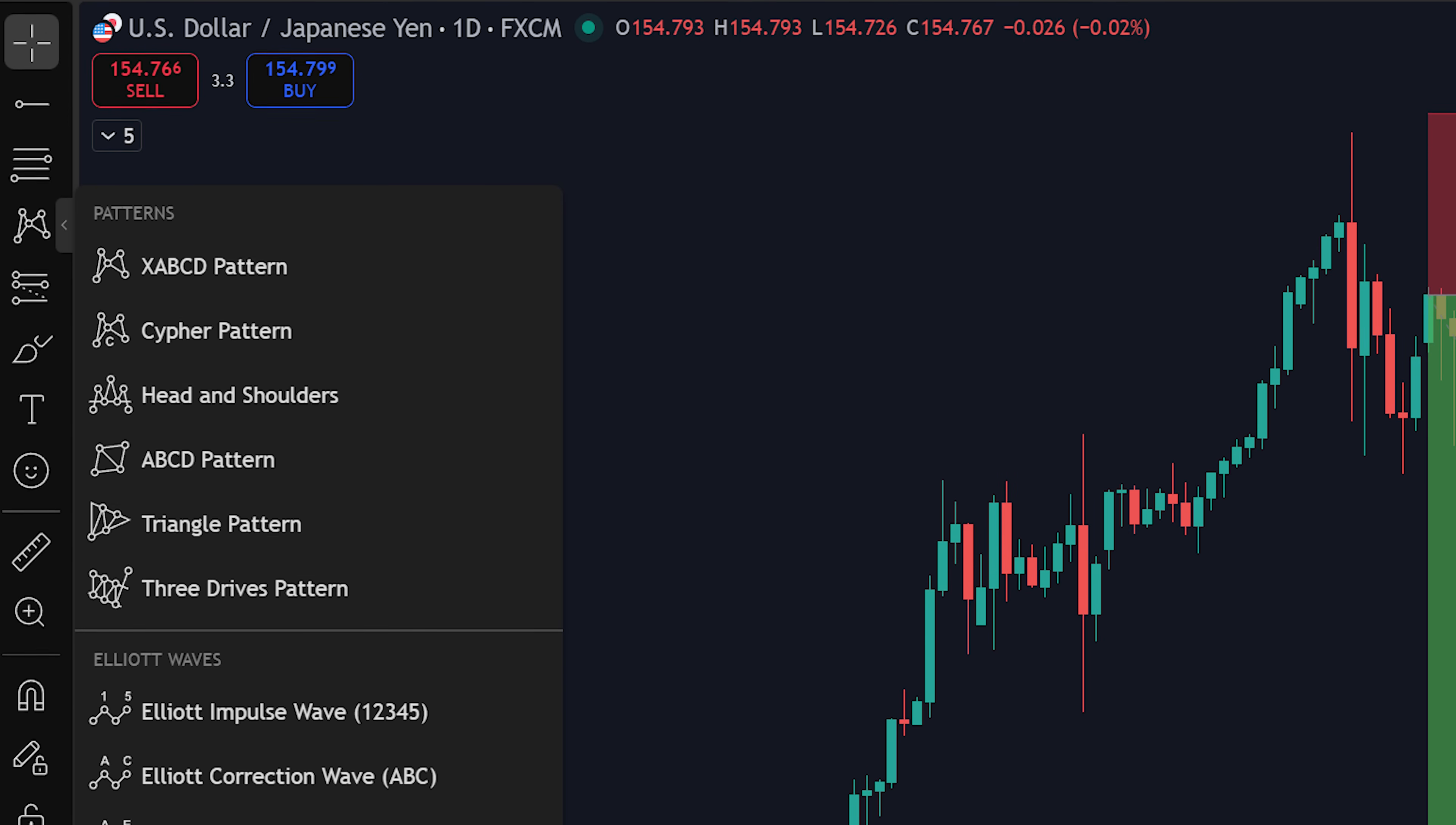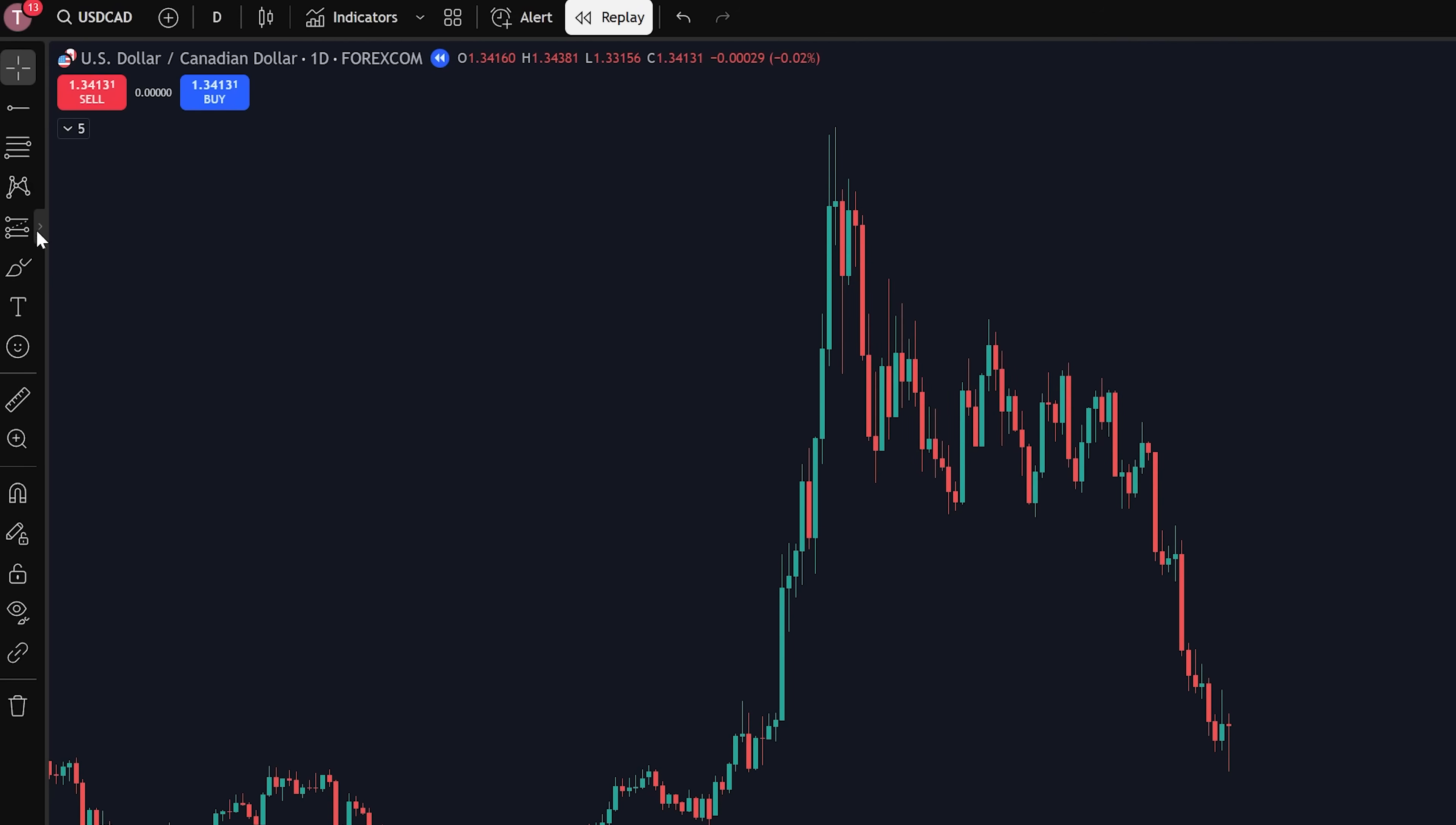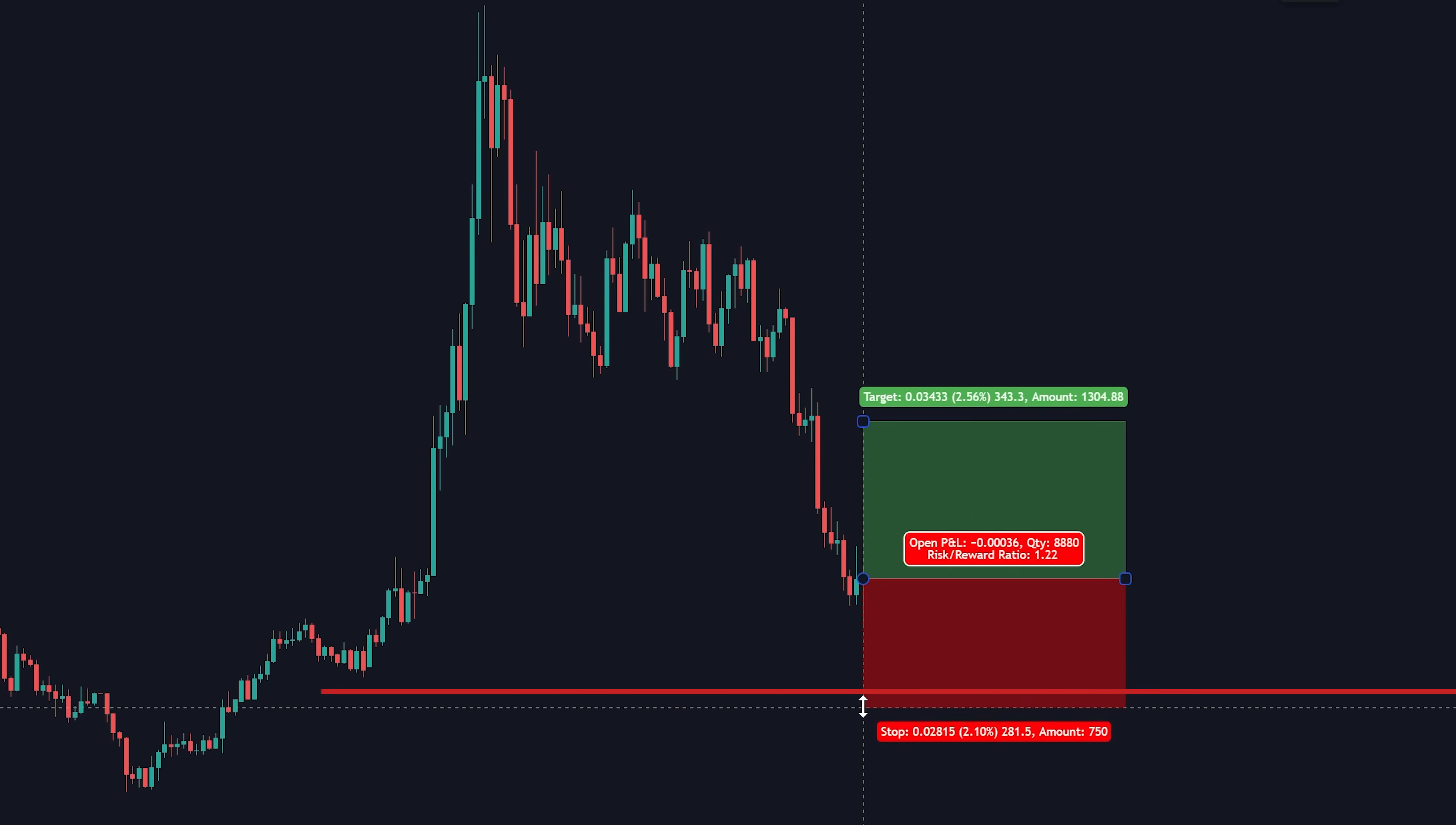I personally don't use the third category too much, but the fourth category on the other hand, I use all the time. First option is long position. If you ever want to enter a trade, click this. Then select wherever you enter your position. It will now give you a take profit and stop loss.